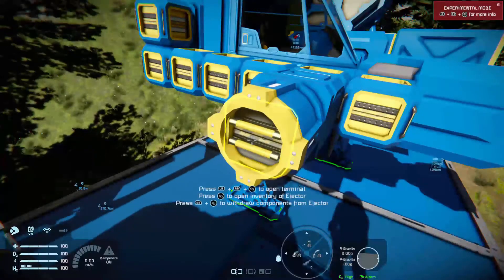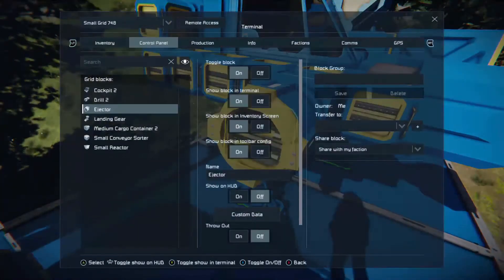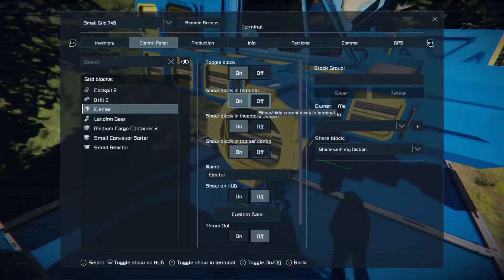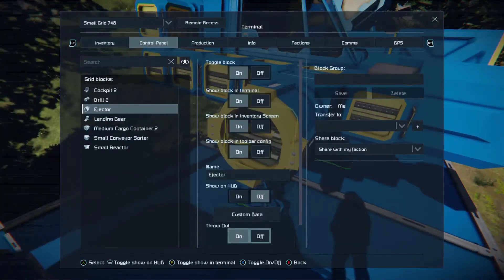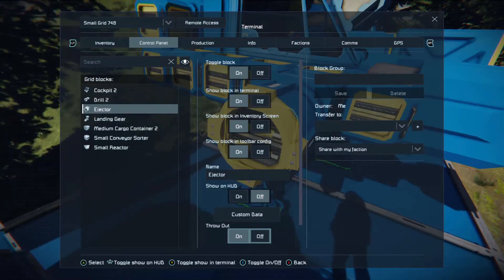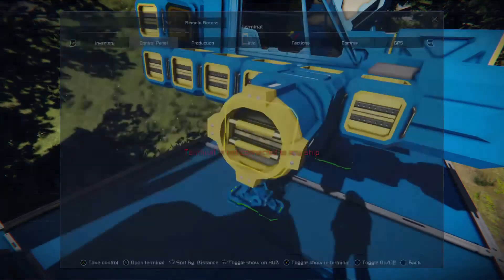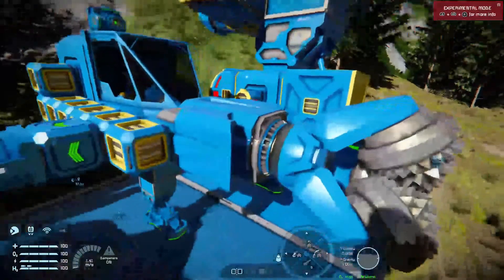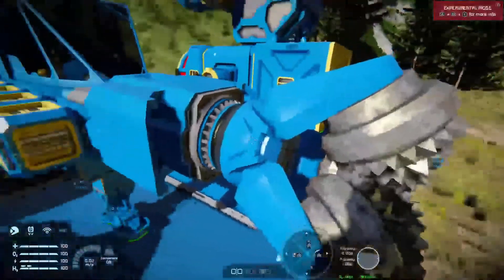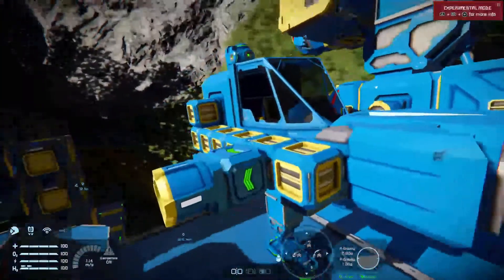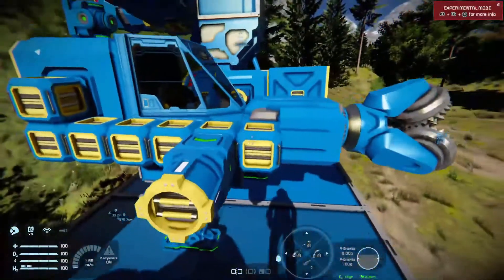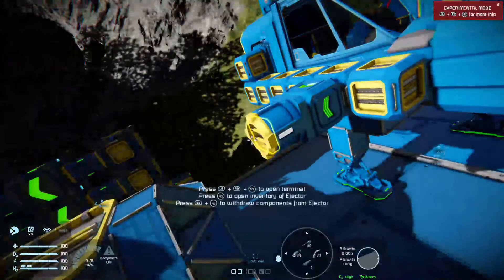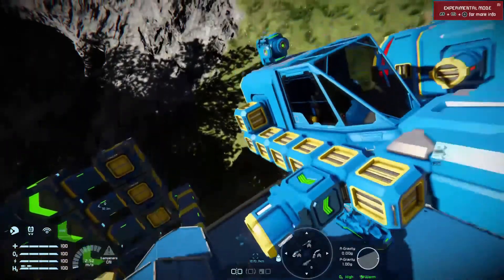Then what you want is to go back to your ejector and tell it to throw out. Now, whenever stone comes through this system, instead of iron — the iron will pass straight through the system and into your cargo container, same with any ores — but the stone will get thrown out of the side through that ejector.